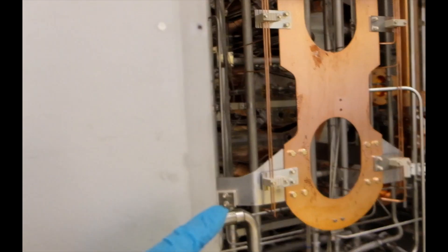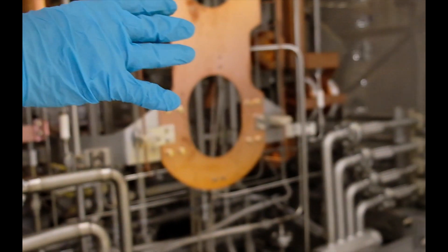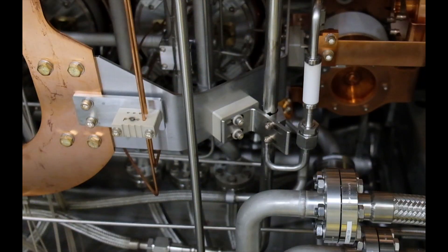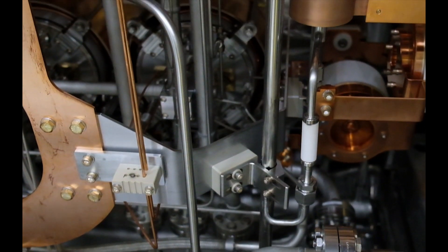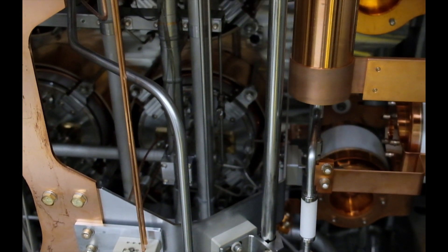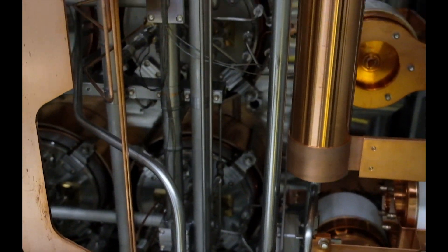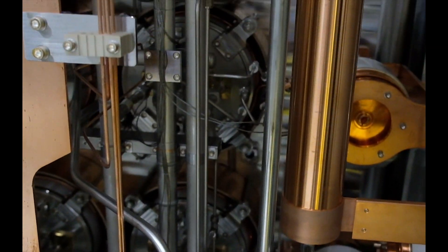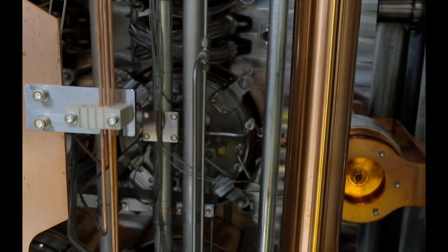And on the rear side, we can see the cooling pipes coming from the bottom towards the source, in order to remove 5 MW of heat from it.